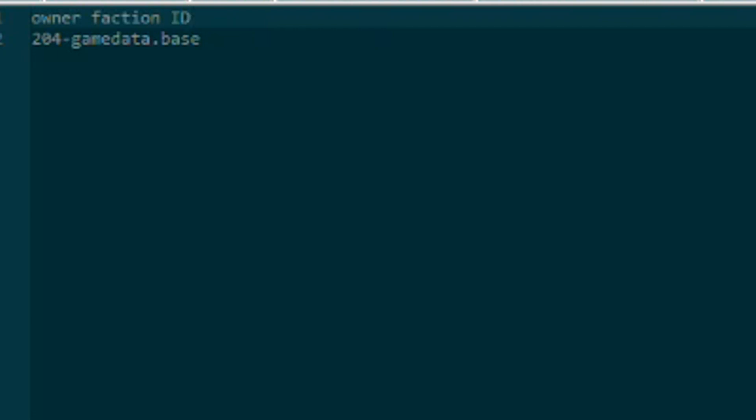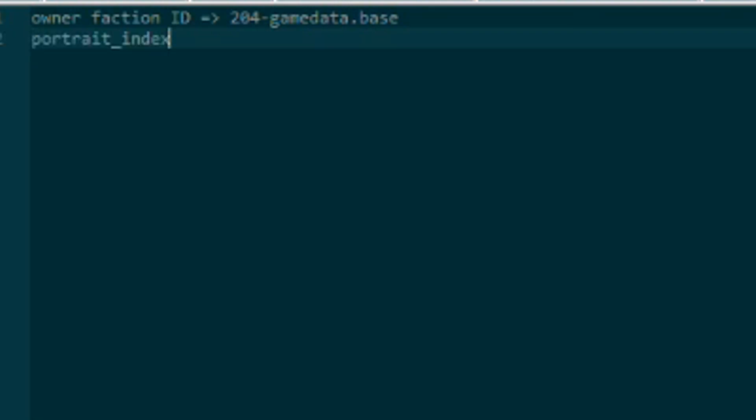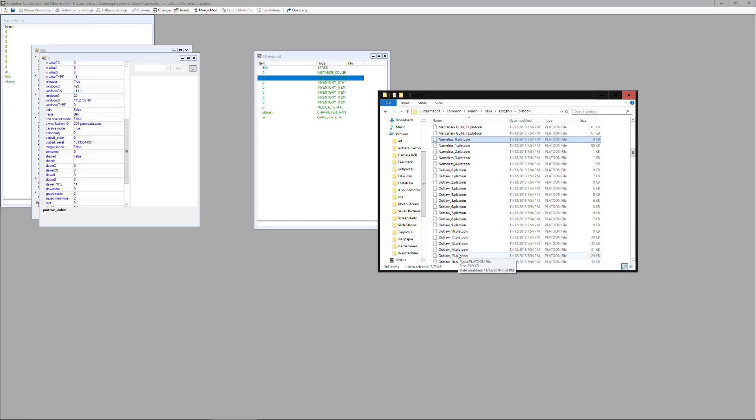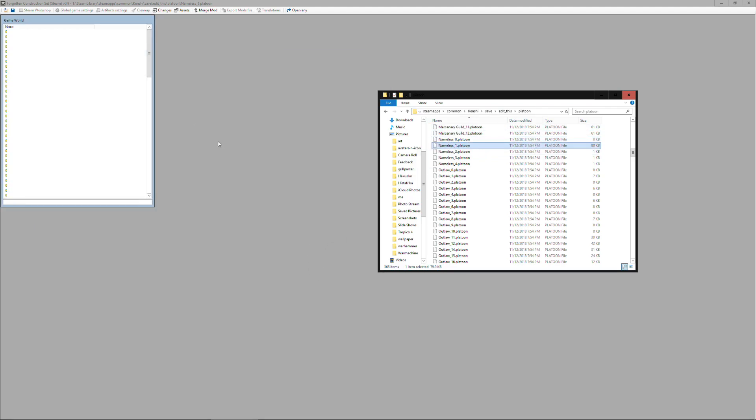We'll also want to know what the portrait index is for the character we already created, and we're also going to say that we can basically have a portrait index anything greater than zero since zero is the one that was used for that character. So let's open that file again in the editor and look at the changes tab.